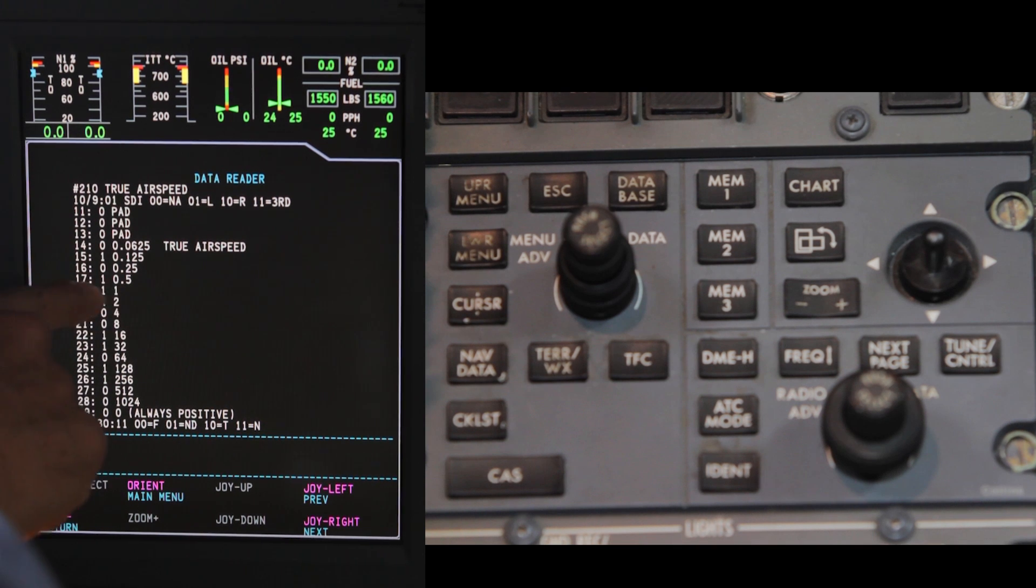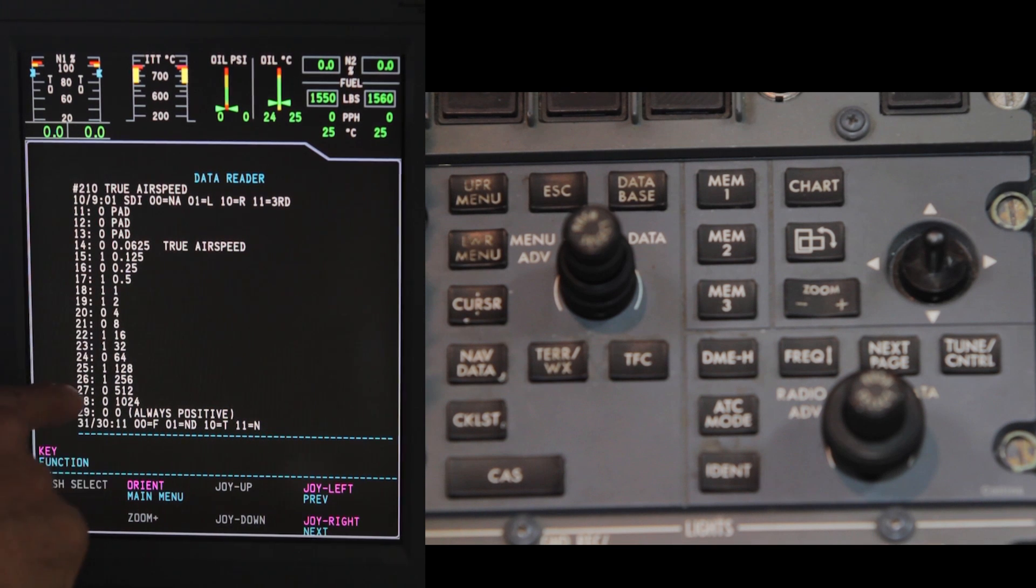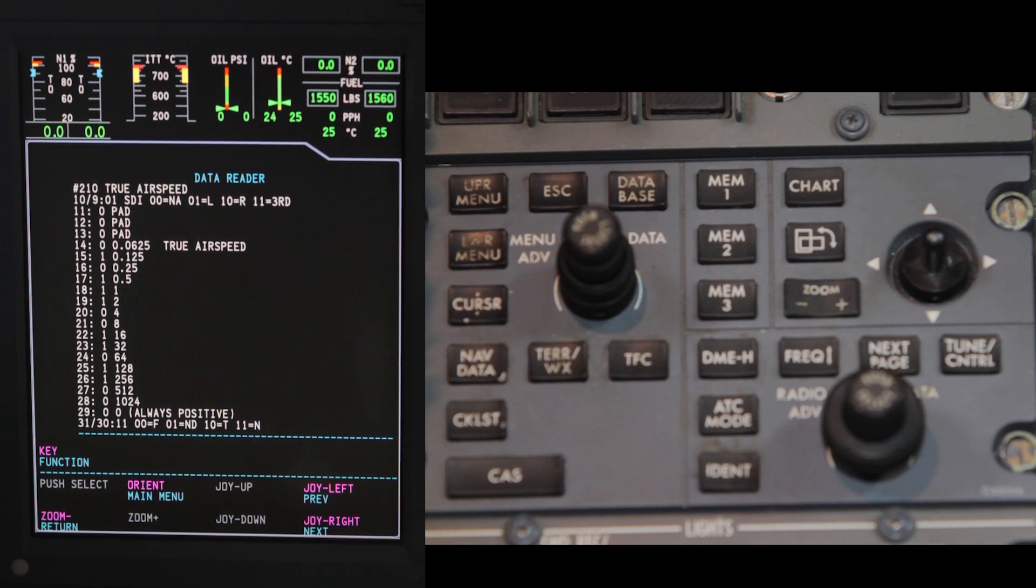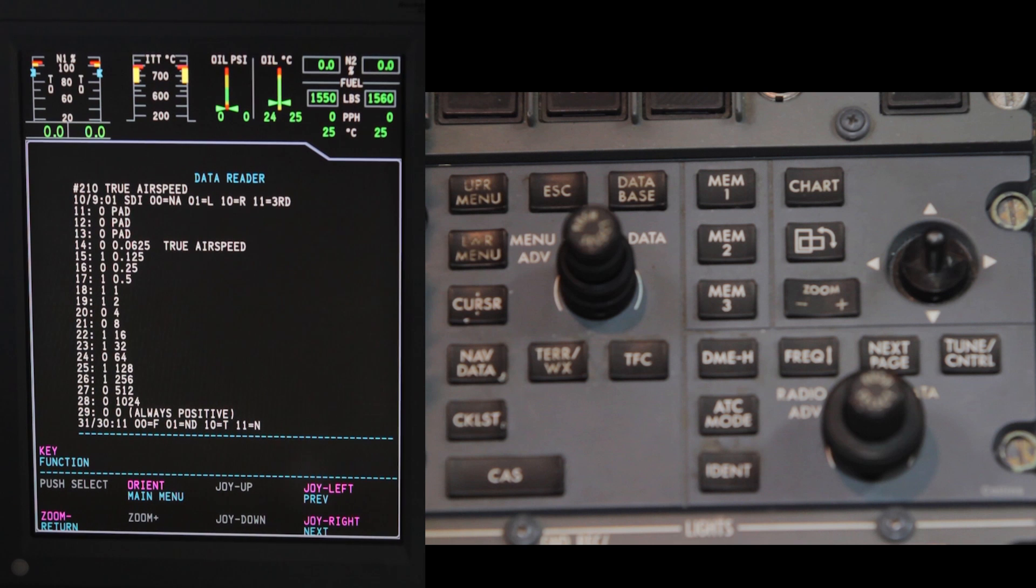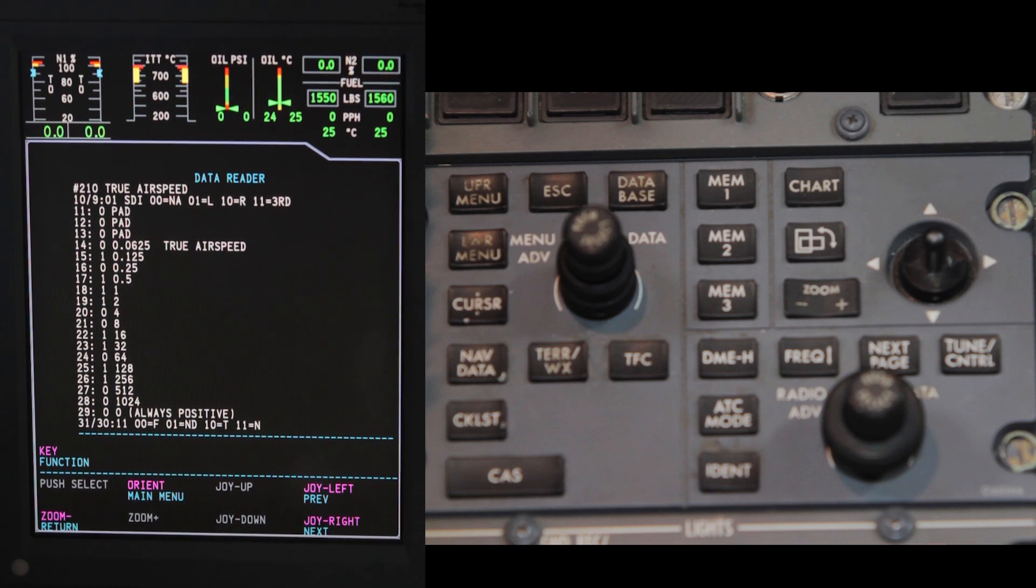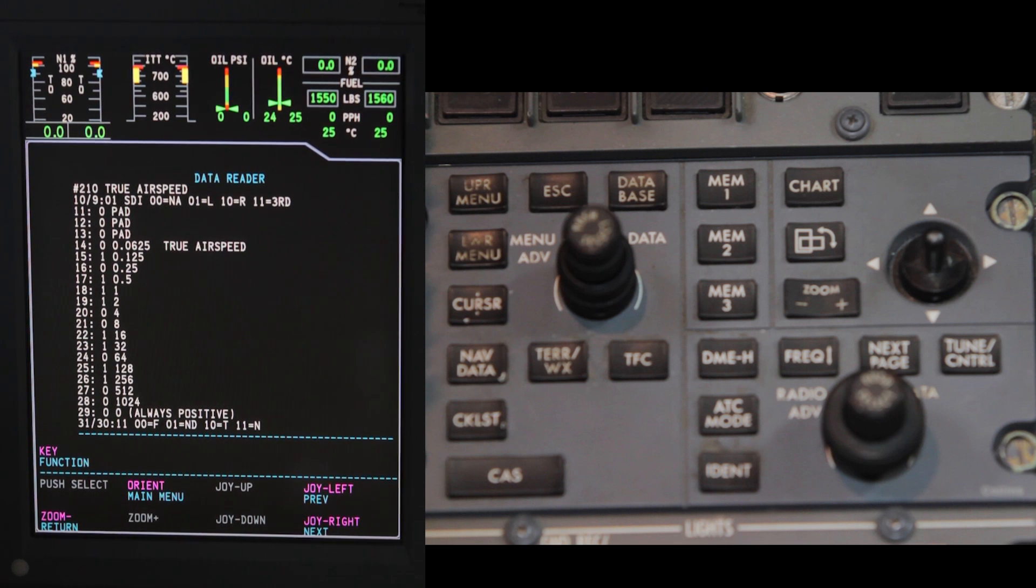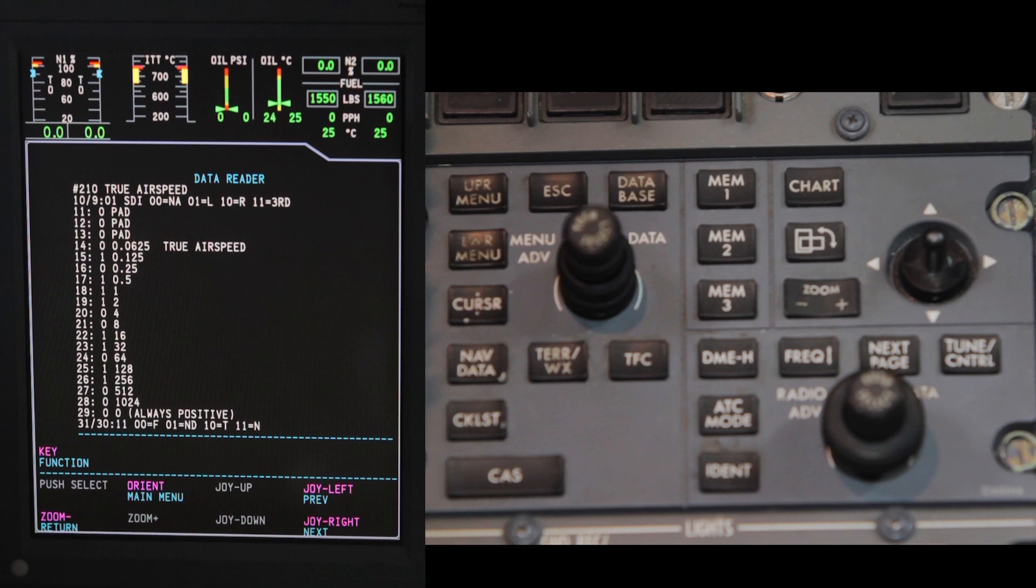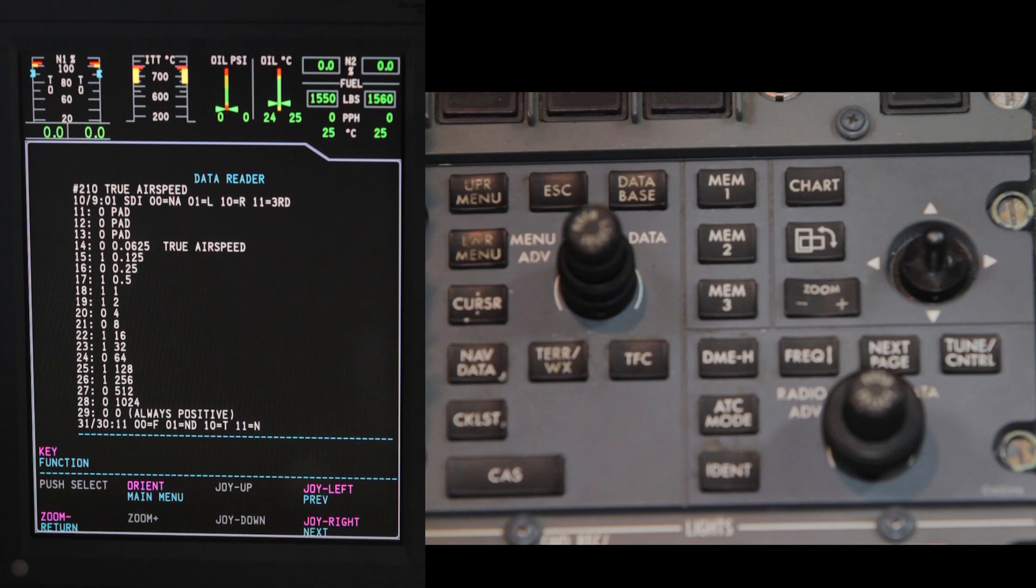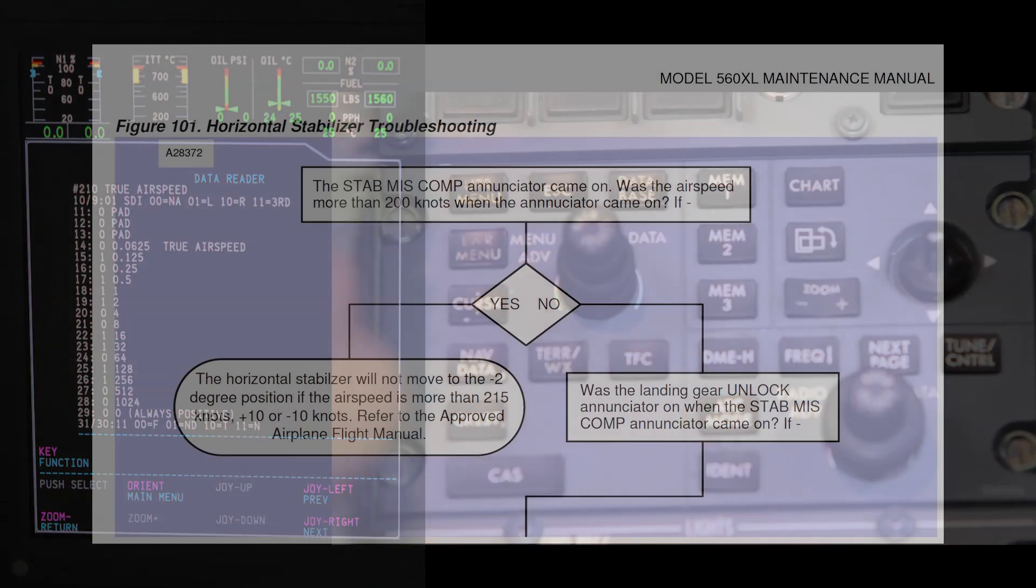0.125 plus 0.5 plus 1 plus 2 plus 16 plus 32 plus 128 plus 256. This equals 435.625 knots. Now you'll divide 435.625 knots by 2 and you get 217.8125 knots. This is the airspeed of the aircraft when the fault occurred.